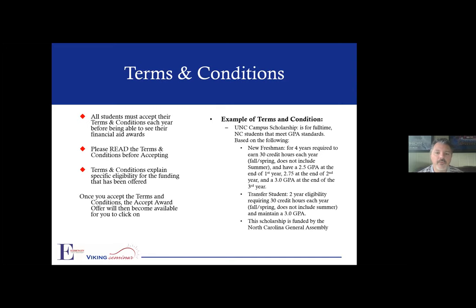When you were originally awarded, the first thing you had to review on Self Service Banner for financial aid were your terms and conditions. This is just a reminder of what those were. You have to accept terms and conditions each year, so you will see these again. You can always view them on Self Service Banner anytime during the year — they have their own link as well. Make sure you accept your terms and conditions and read them so you understand what they mean. The terms and conditions are basically the requirements, rights, and responsibilities of your financial aid.